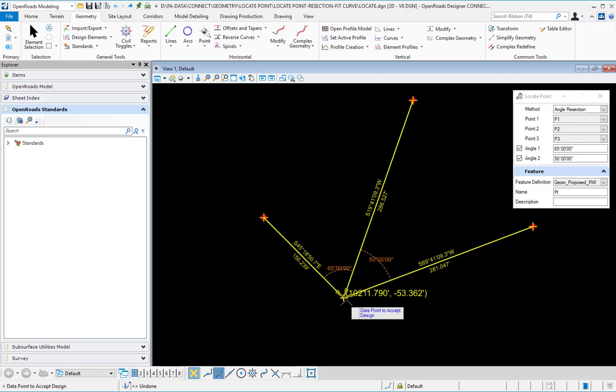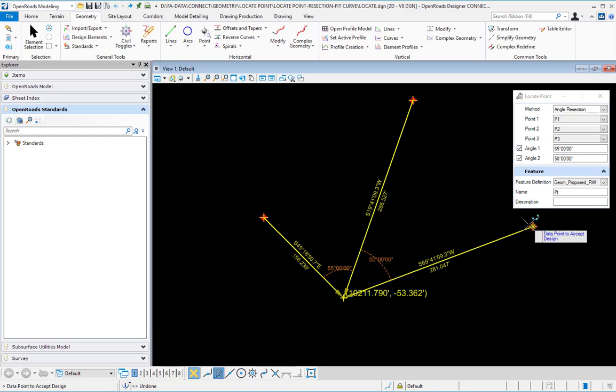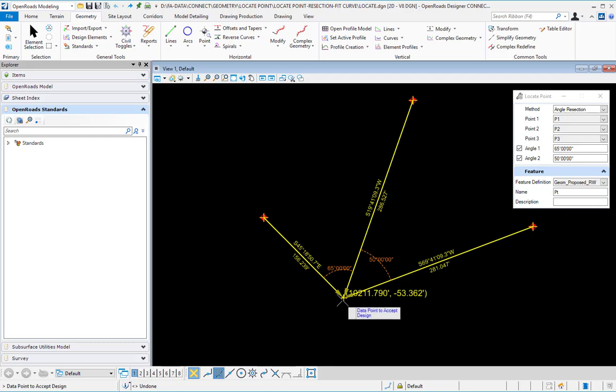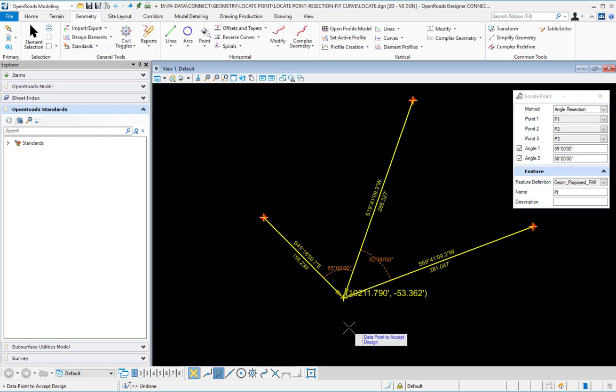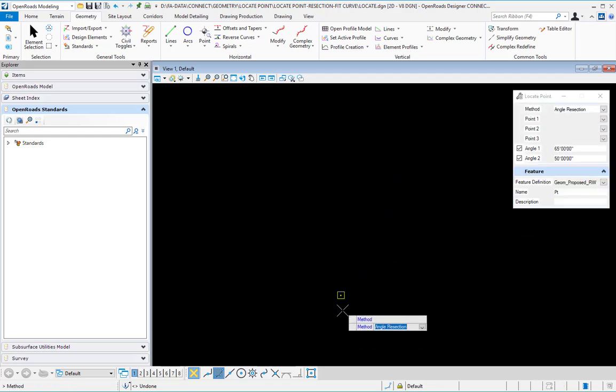That will be the new point that will be located based on where the angles of these three points, or between these three points, intersect. That is an angle resection data point to accept, and the point is created there.